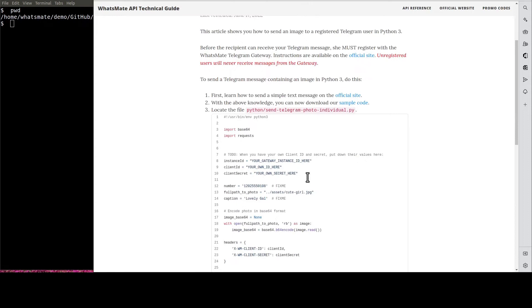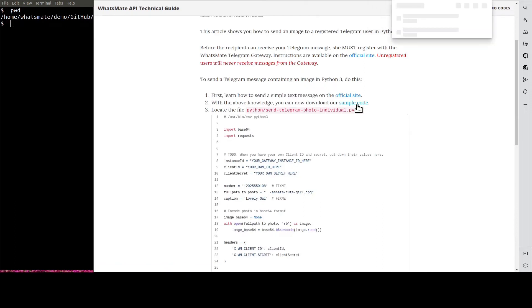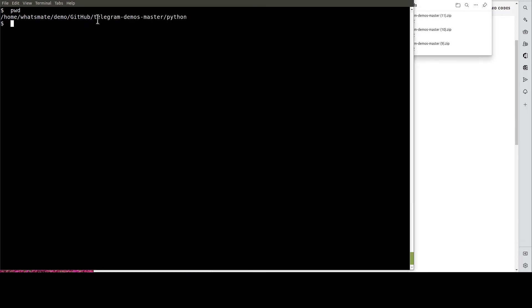On this page, if you scroll down a little bit, you'll see a link to download the sample code. When the download is complete, you navigate to this directory.